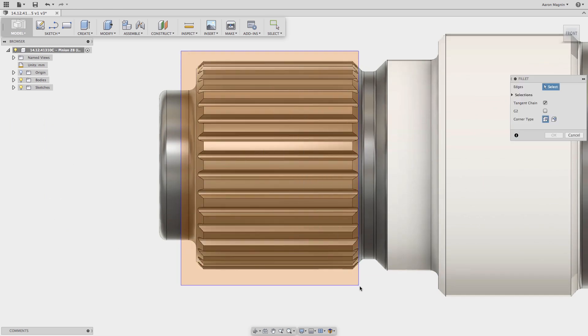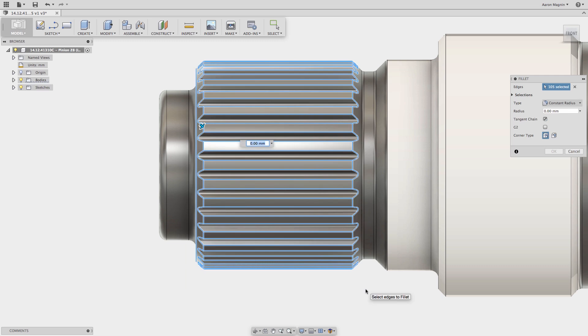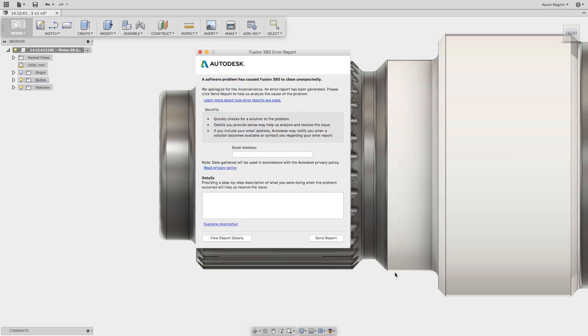An unbelievable amount of effort is put into making our software as stable as possible, but on occasion, like when you try to add fillets to hundreds of edges at once, boom goes the dynamite.